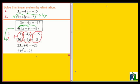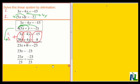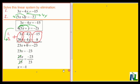Now, 23x means 23 times x. So to get x by itself on the left-hand side, I'm going to divide the left-hand side by 23. But because I divide the left-hand side by 23, I must also divide the right-hand side by 23. 23 divided by 23 is 1, leaving just x on the left-hand side. And negative 23 divided by 23 is negative 1. So I get x equals negative 1.